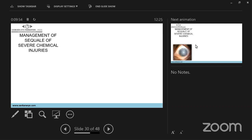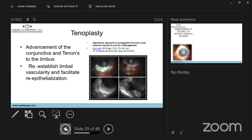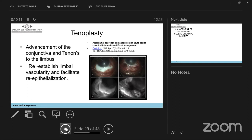In situations with extreme loss of conjunctiva and necrotic material, tenoplasty is required — advancing the remaining Tenon's capsule and adjacent conjunctiva towards the limbus for re-epithelialization. This helps in a better outcome. Tenoplasty is an old procedure that has recently come back into consideration for very severe cases.